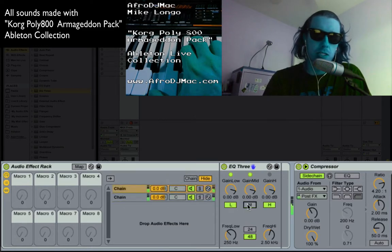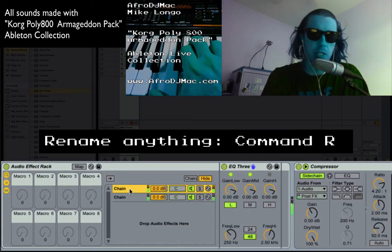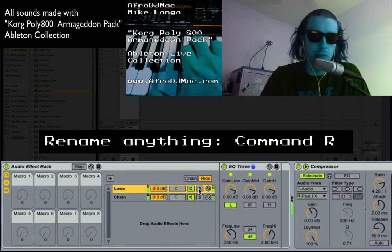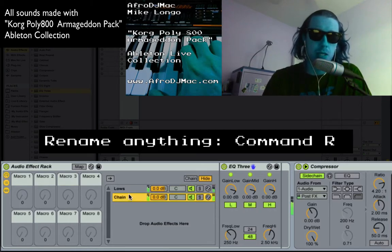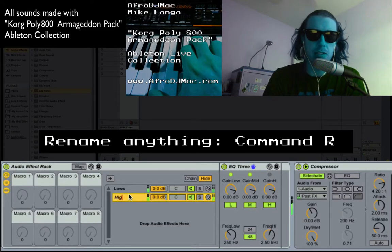So I'm going to disable the mids and the highs on this one and rename it 'lows,' because now only the low frequencies are coming out of there. We don't even hear that higher part now.